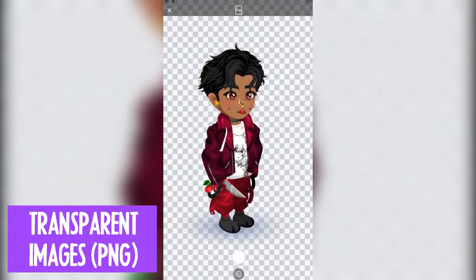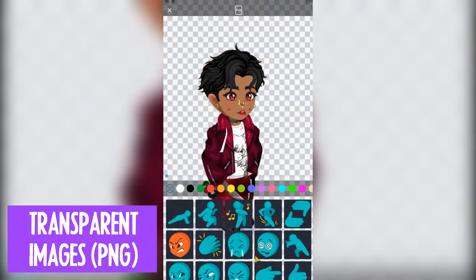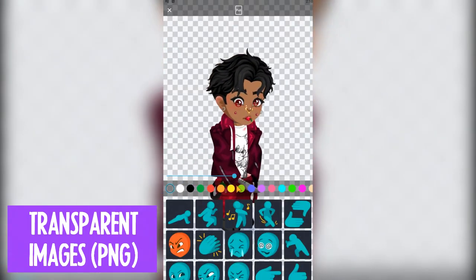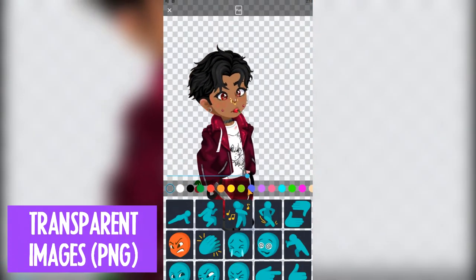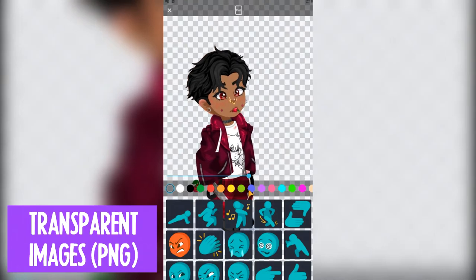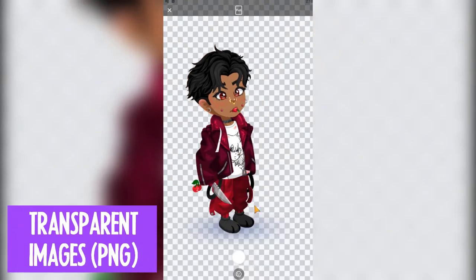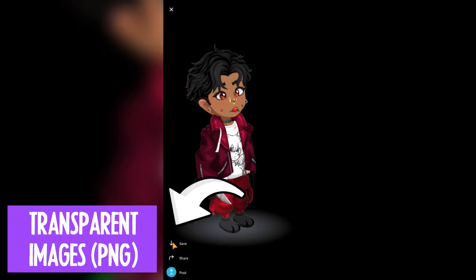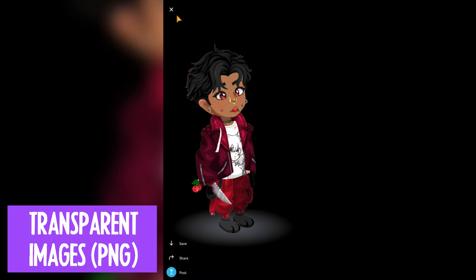Choose an animation, and then with the slider bar you can choose a specific frame to capture. Once you're satisfied with your pose, simply take the photo and save. This is how I make all my video and image content.